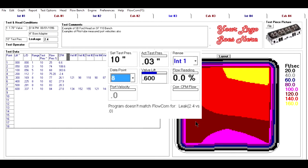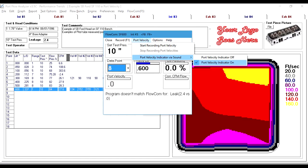Now we're in our recording screen, and under port velocity, there is an option there to report velocity sound indicator to be on or for it to be off. And right now we have it turned on.